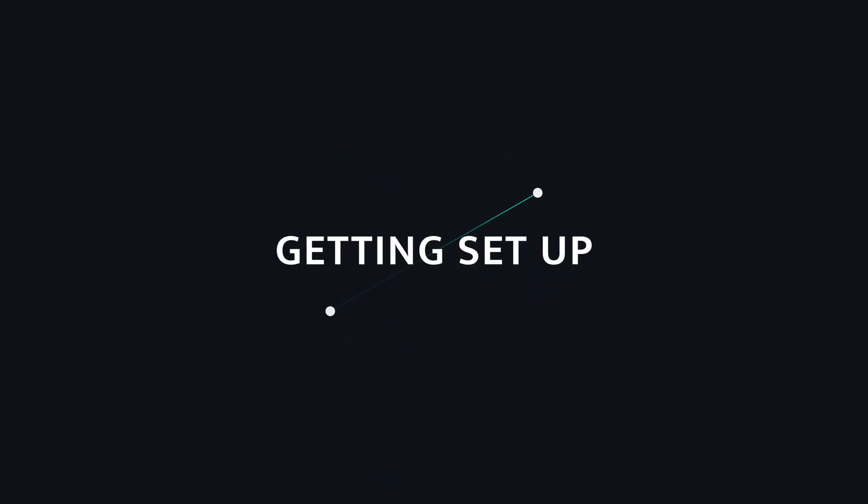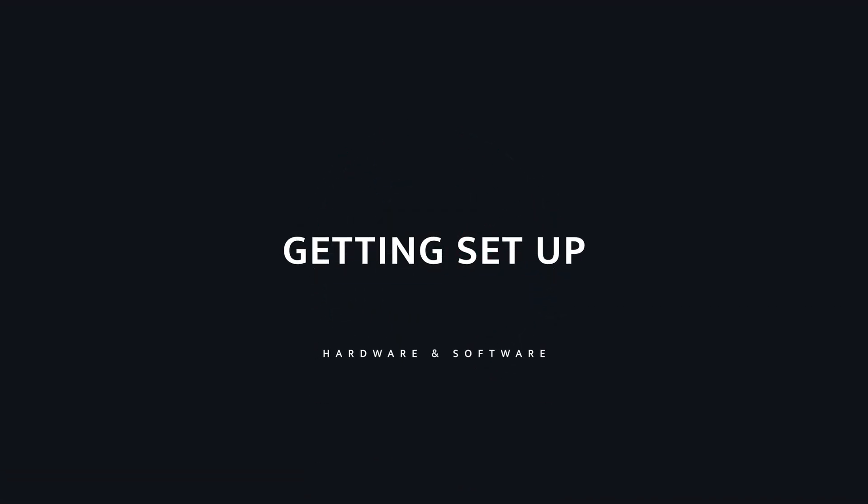In this video, we'll go over the hardware and software requirements for developing RealityKit apps. Let's start with hardware.